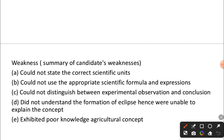When it comes to distinguishing between experimental observation and conclusion, students need to review the scientific method and the difference between observation and conclusions. They should also practice scientific experiments and provide observations and conclusions.